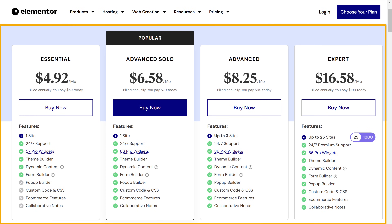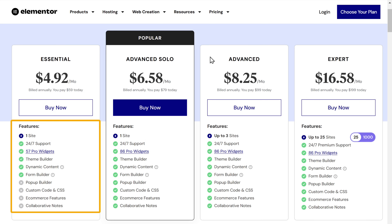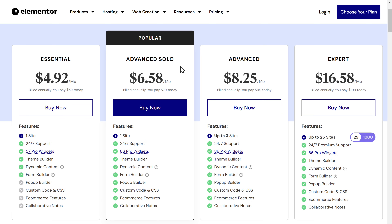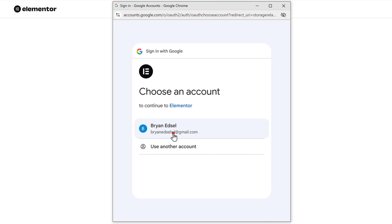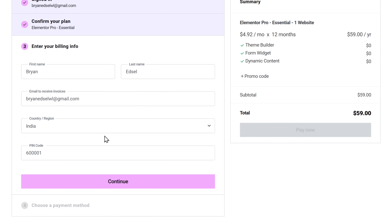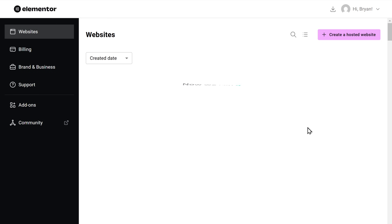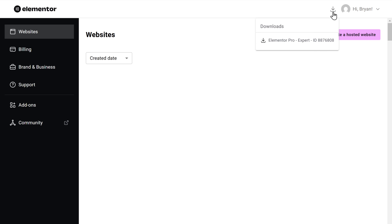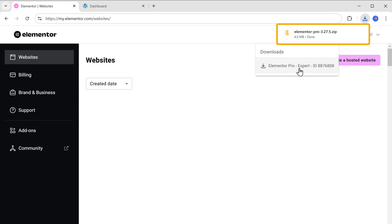We need to select a plan to get the plugin. I'm going to select the essential plan — it has limited features, but it's enough for beginners. So go ahead and select the plan that best suits your needs. Then sign in using your Google account. Once you're in, quickly fill in these details and click continue. Now enter your card details and complete the purchase. Now we can download the plugin — just click on the icon, select Elementor Pro, and the plugin has been successfully downloaded to your computer.